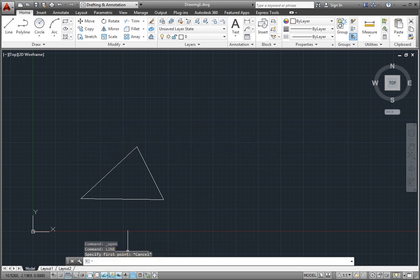You can also use the command line to quickly search for other content, such as hatch patterns, blocks, and even internet help.